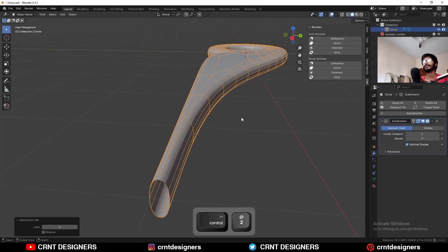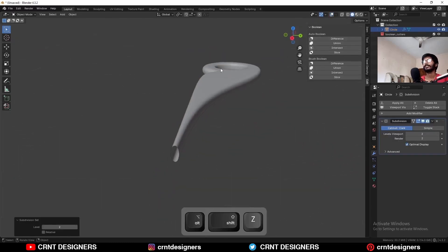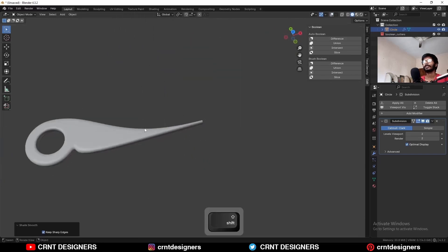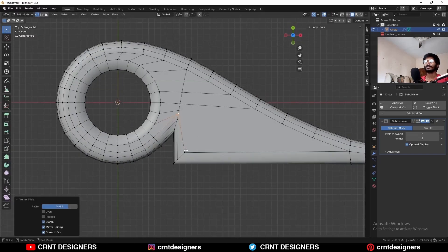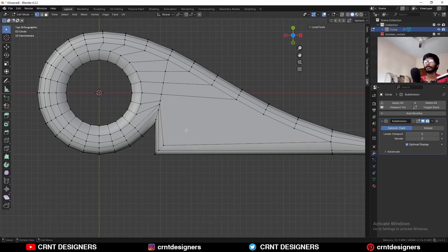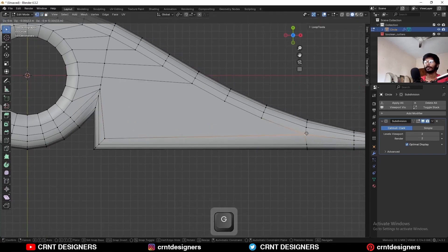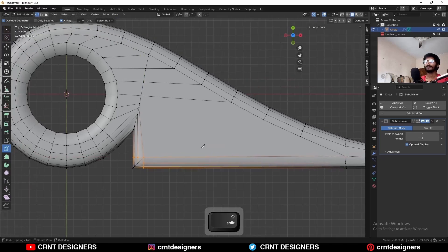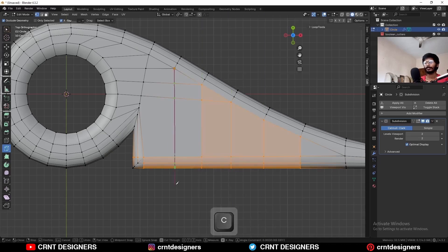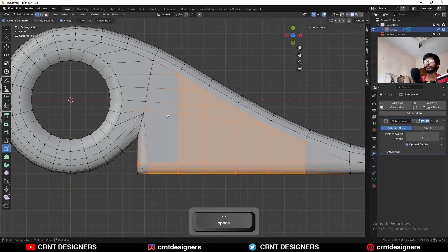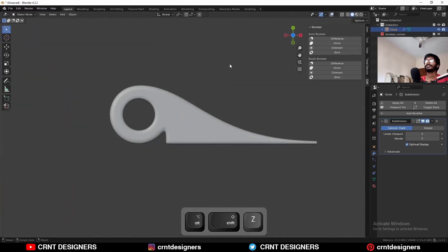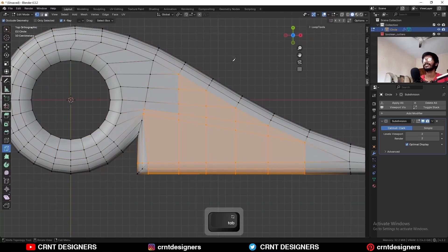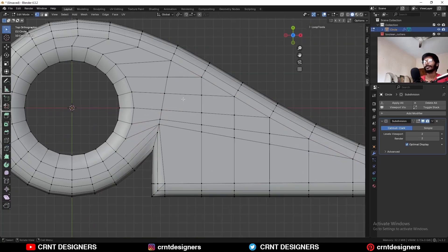Then hit Ctrl 2 to add the subD modifier and shade smooth it — now you can see. Then select this vertex and double-tap G for the edge slide. Then use the knife tool and create a cut like this. Then use the knife tool and create cuts in this way. Create topology like this — I know the topology is a little glitchy here, then I will try to maintain good topology and find some solutions.